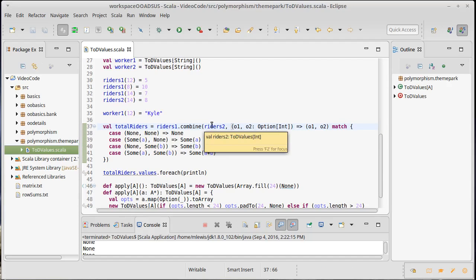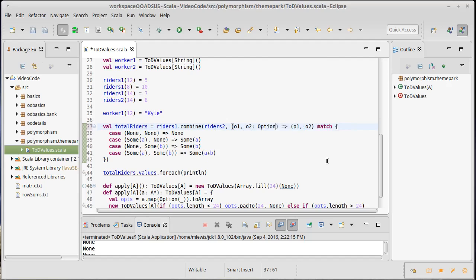But the reality is the people who use this code don't want to have to keep specifying that type. After all, the option of int was part of riders. Riders said that it was a time of day values of int. So, I shouldn't have to re-specify that here. This is actually another use for curried methods.